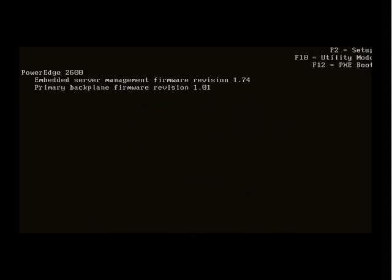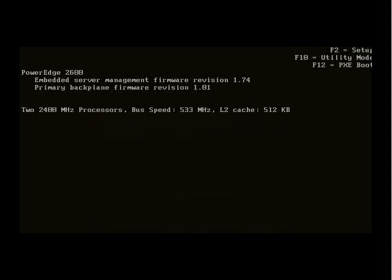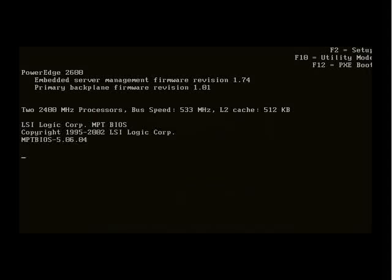It's got embedded server management as well as other components including multiple hard drives and a RAID controller.